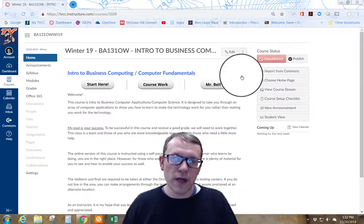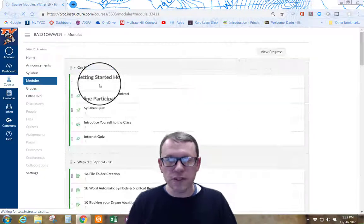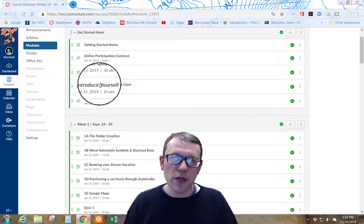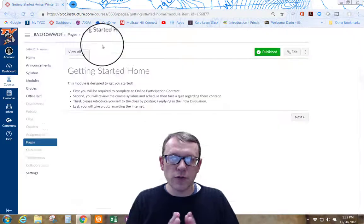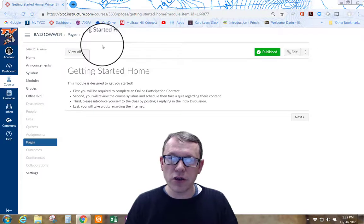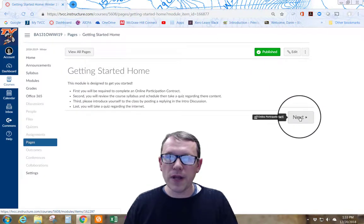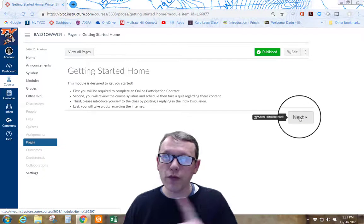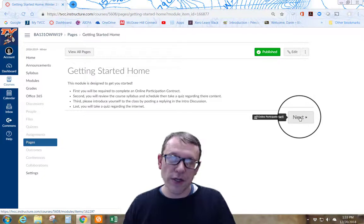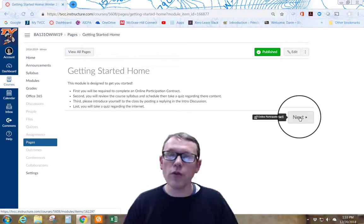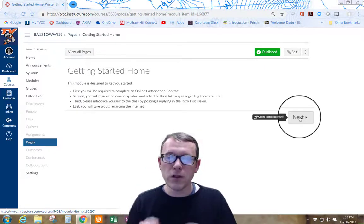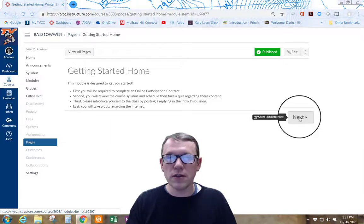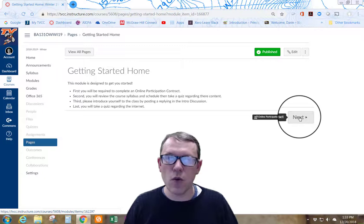You're going to walk through the Start Here module. In Canvas, we divide things out into modules. This is the Start Here, Getting Started Home. The Getting Started Home is just really brief, tells you what you're going to do in the Getting Started module. These little buttons down here on the bottom of each screen will help you walk through the modules in order. Starting with the Getting Started module, all the way through the modules for the entire course, you're going to want to pay attention to the bottom with the next button to move you through the course in order.